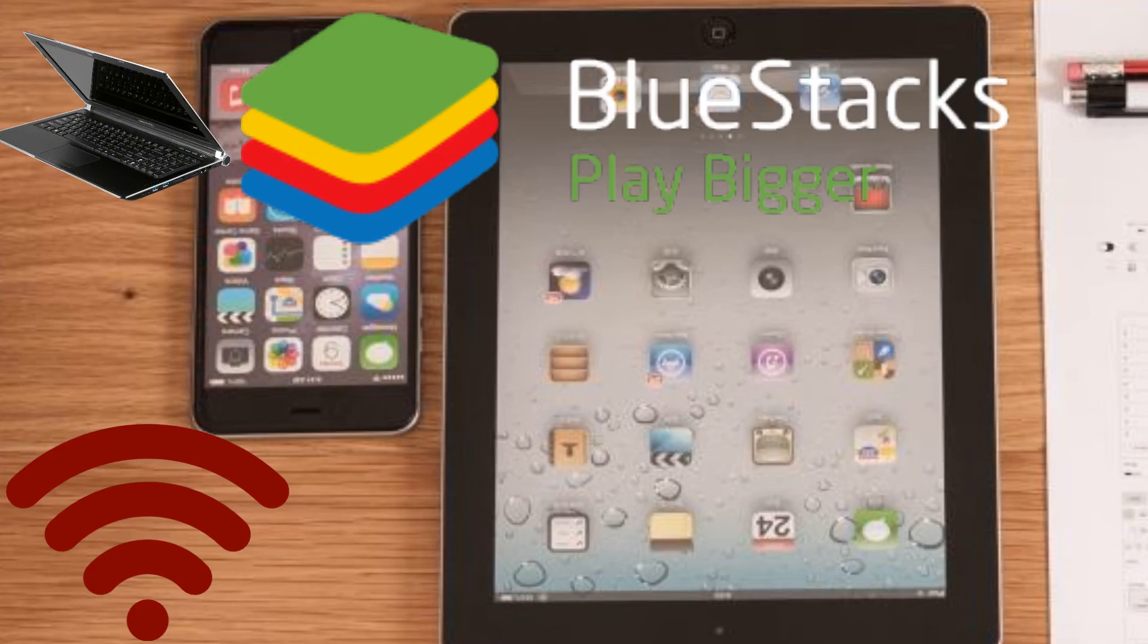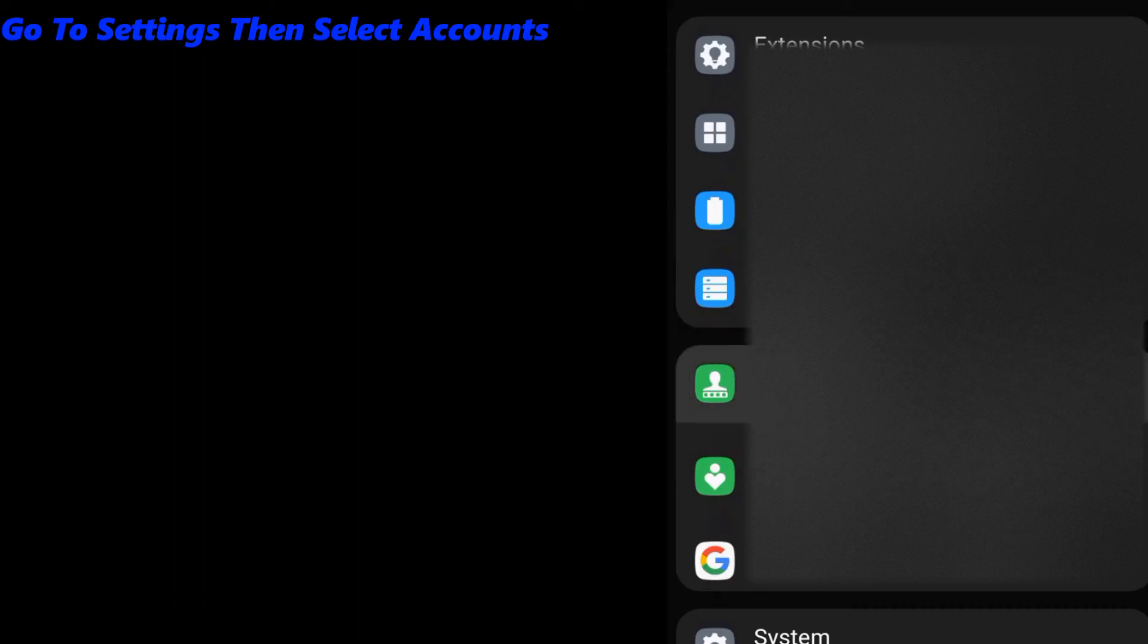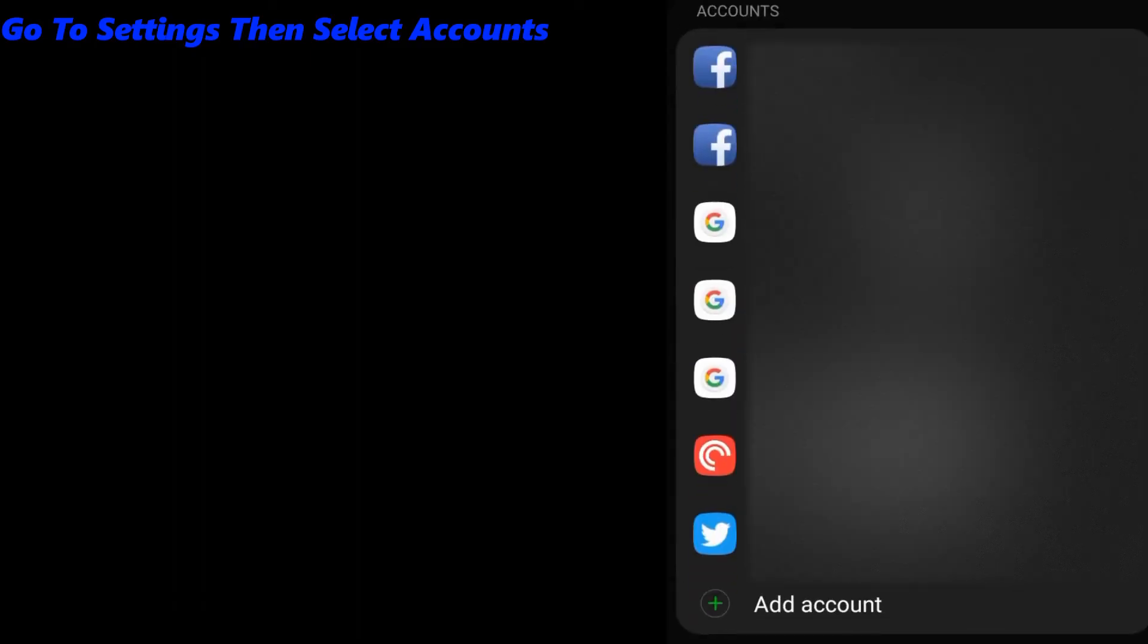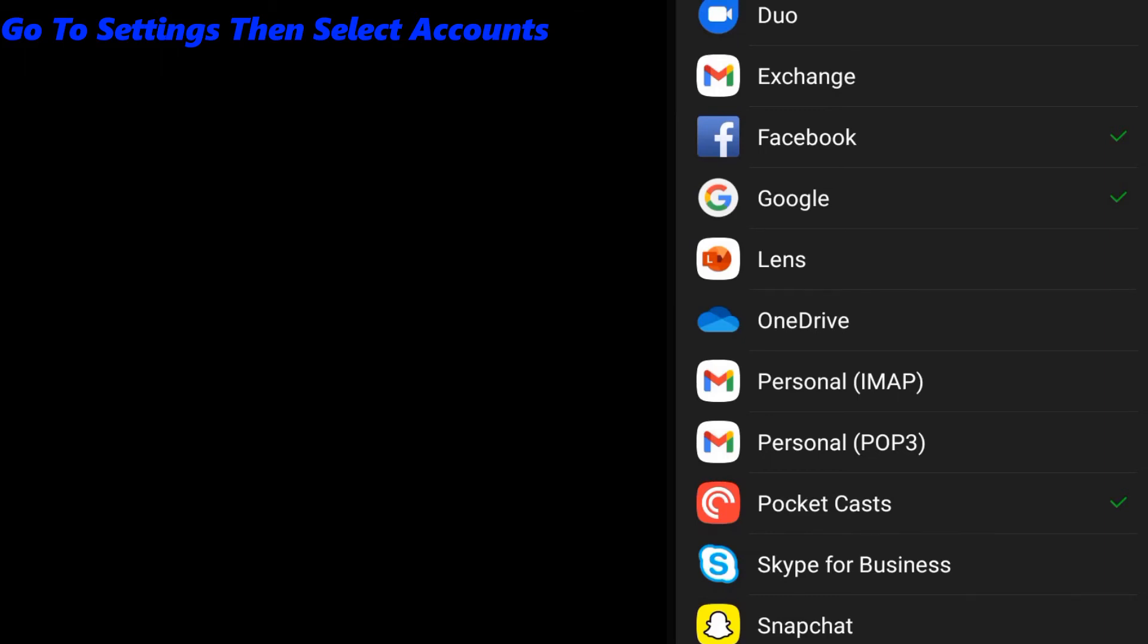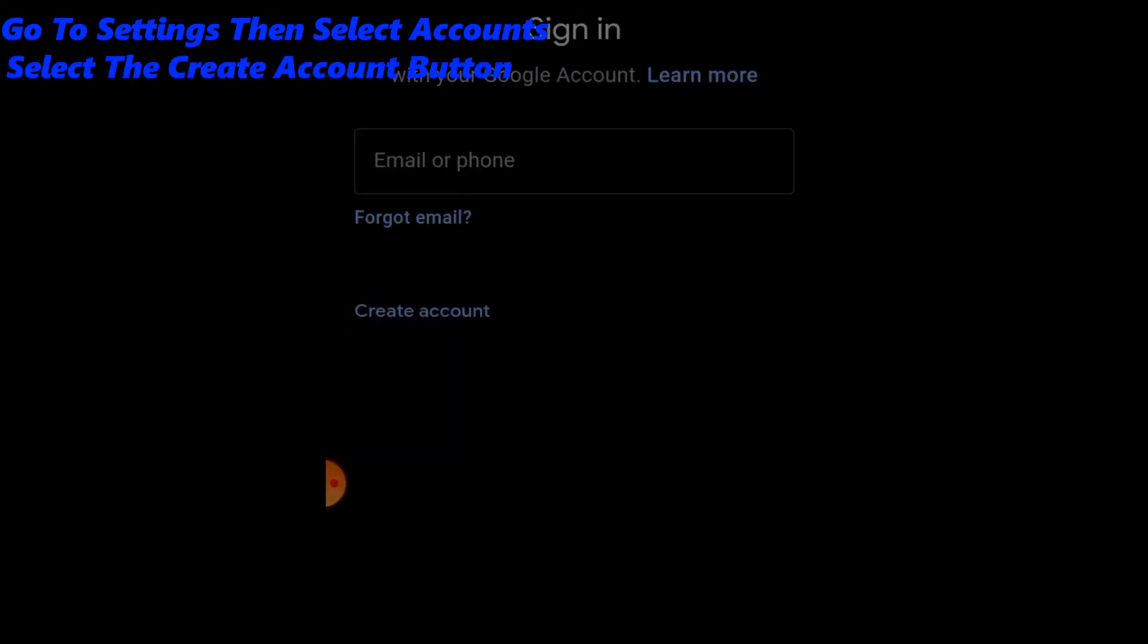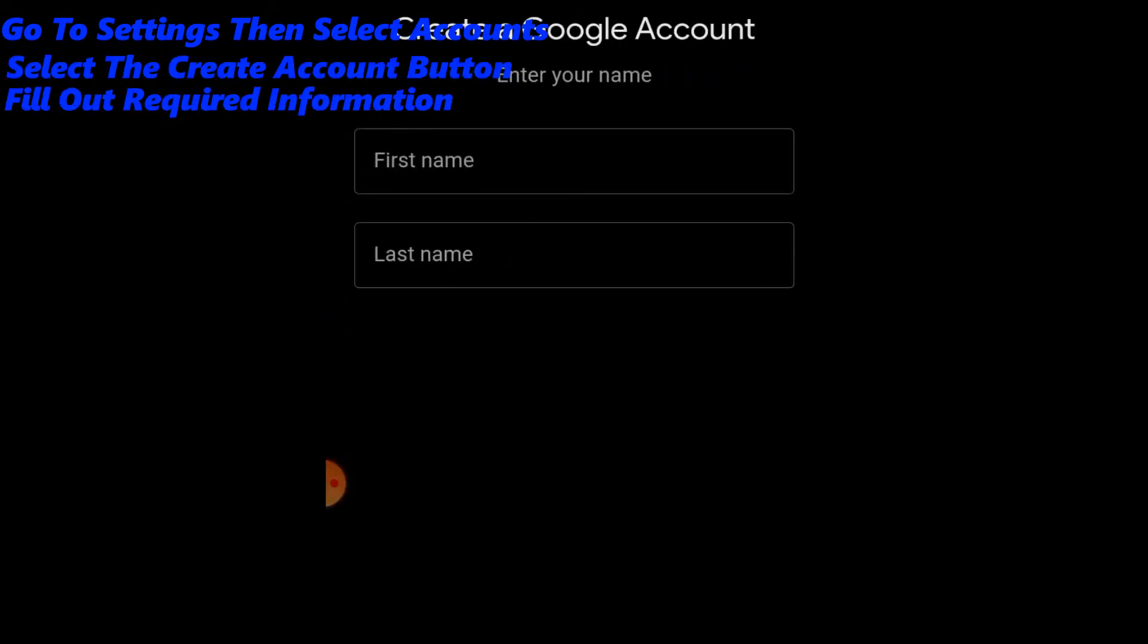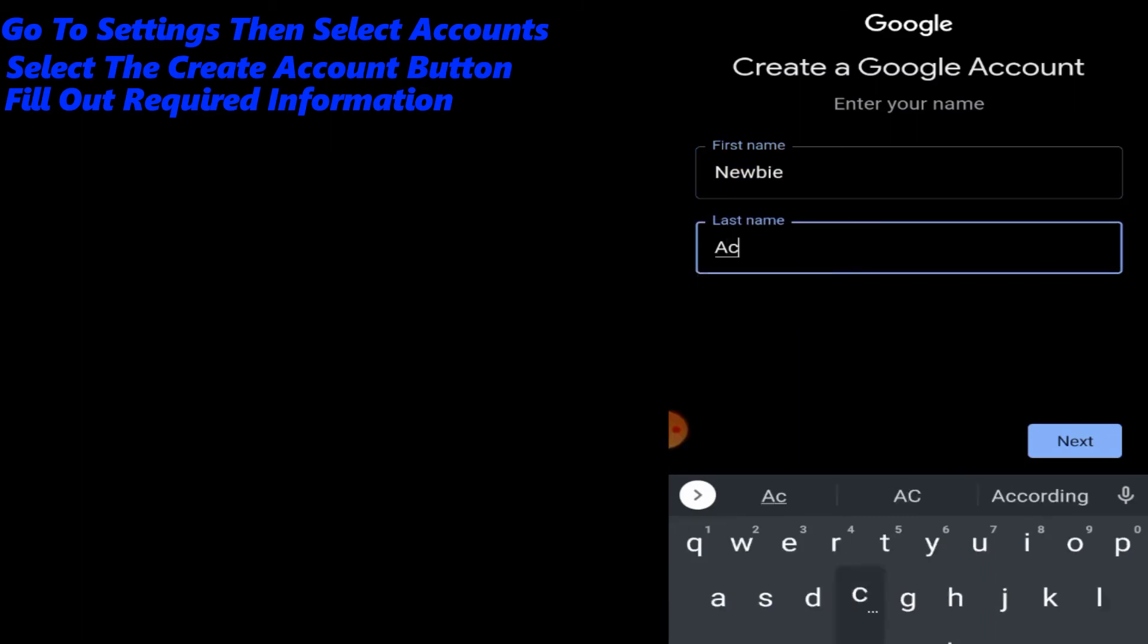Check out my next video on how to install and use BlueStacks. Go to the settings of your smart device, then select Accounts, and tap on the Add Account button. Once you see the sign-in screen, tap on the Create Account button, and then fill out the requested information.